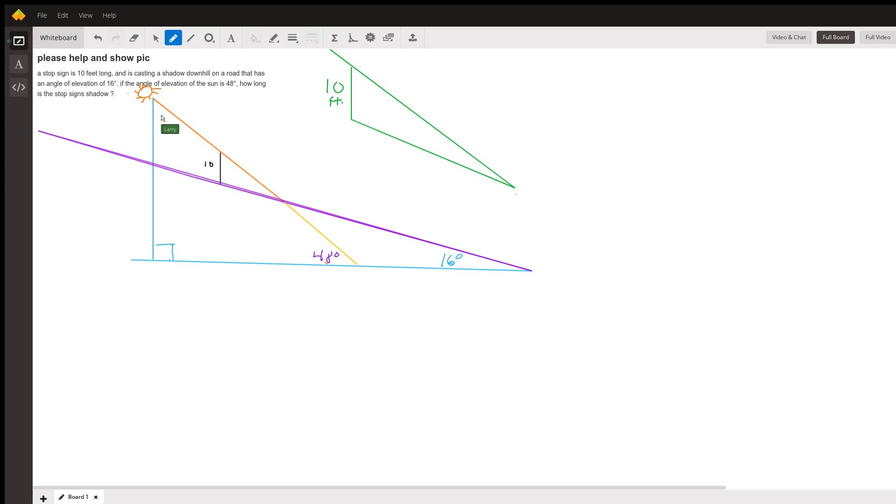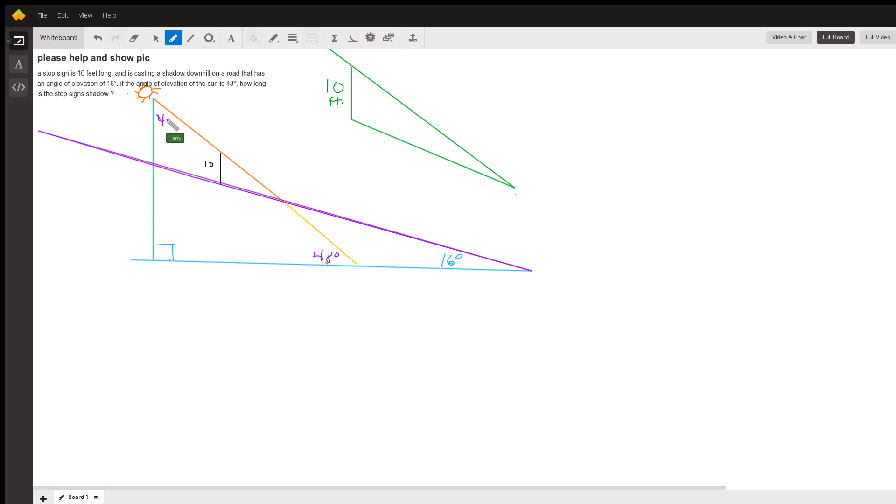So we know this angle up here right by the sun has to be complementary to 48 degrees. The two angles have to add up to 90. So it is 42 degrees up here.